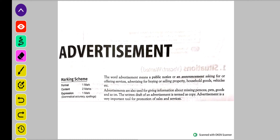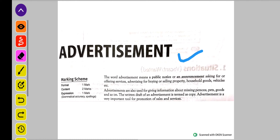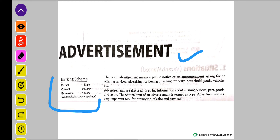Welcome students. Today we are going to learn about advertisement. Advertisement jo hai, aapke syllabus mein prescribed hai, both 11th and 12th. Or iske marks jo hai, woh hai 5 marks.